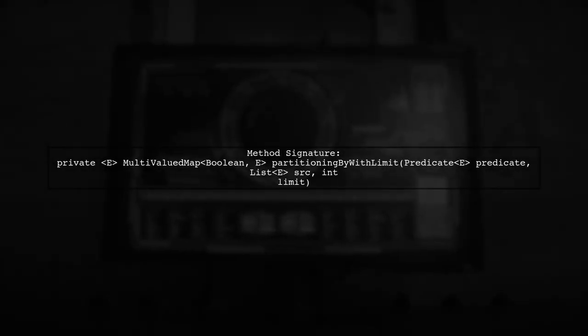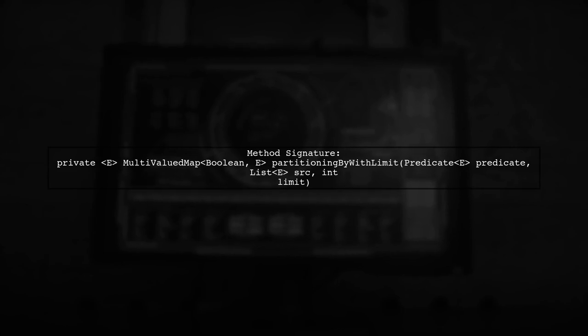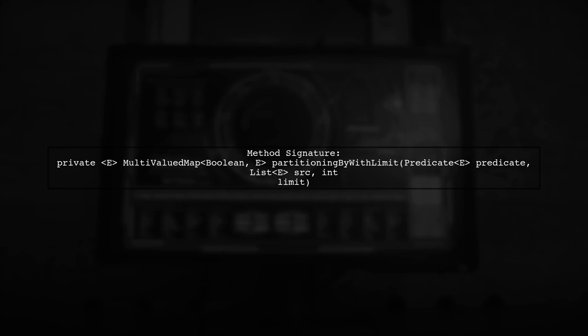To achieve this, we can implement our own method called PartitioningByWithLimit. This method will take a predicate, a source list, and a limit as parameters.